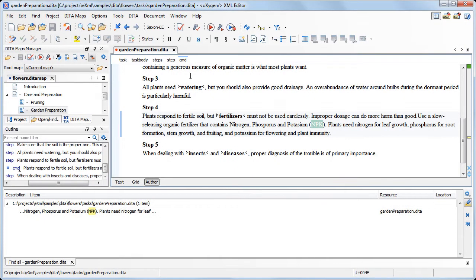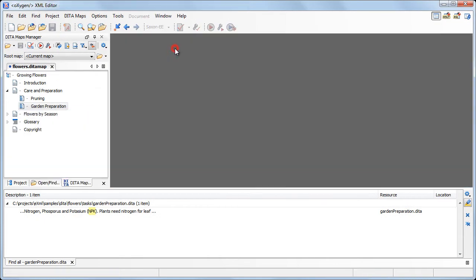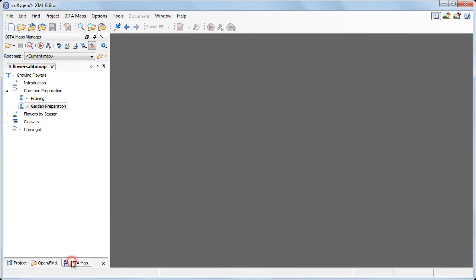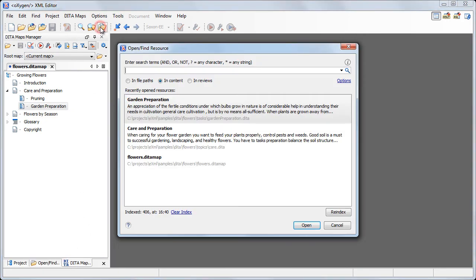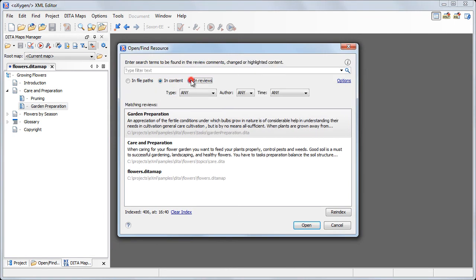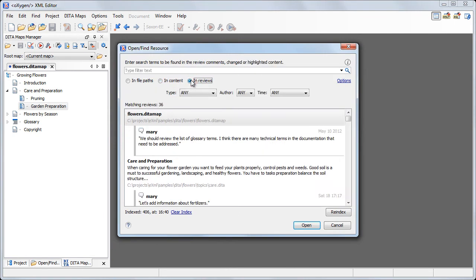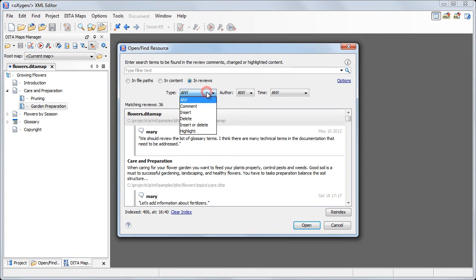Now we'll search all reviews to brush up some of the topics. In the Open Find Resource dialog, switch to In Reviews. Note that Oxygen found 36 reviews, which can be filtered by type.